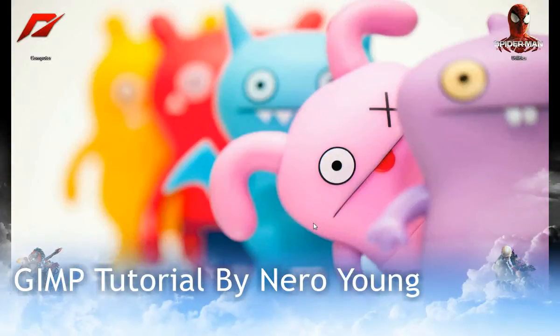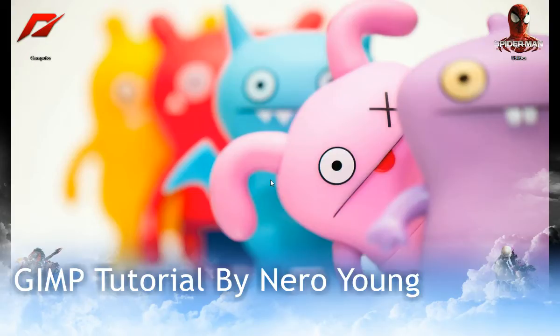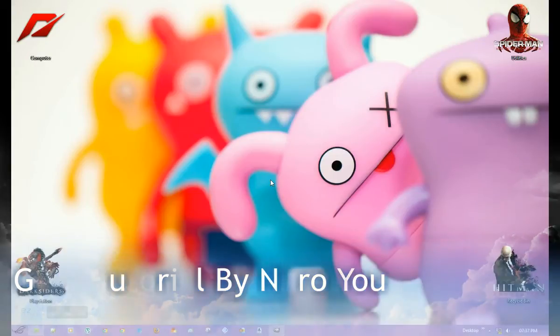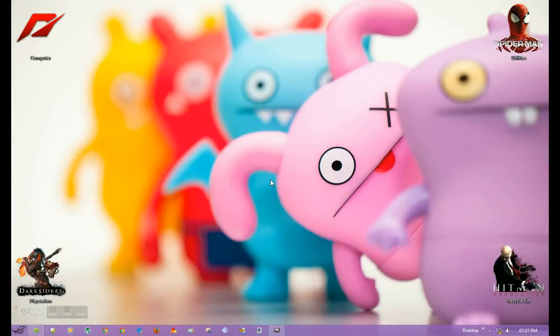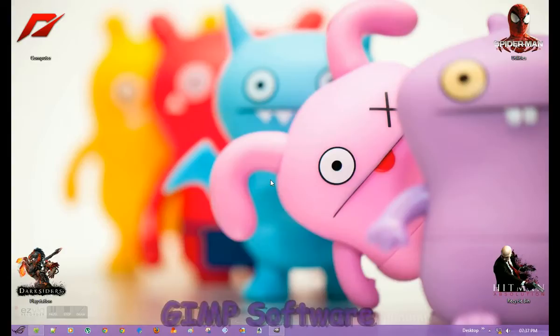Hello guys, Niroyang here. Today I'm going to teach you how to edit images from framework. For that, you'll need special software that's very light and small in size, around 27 to 30 MB, called GIMP.